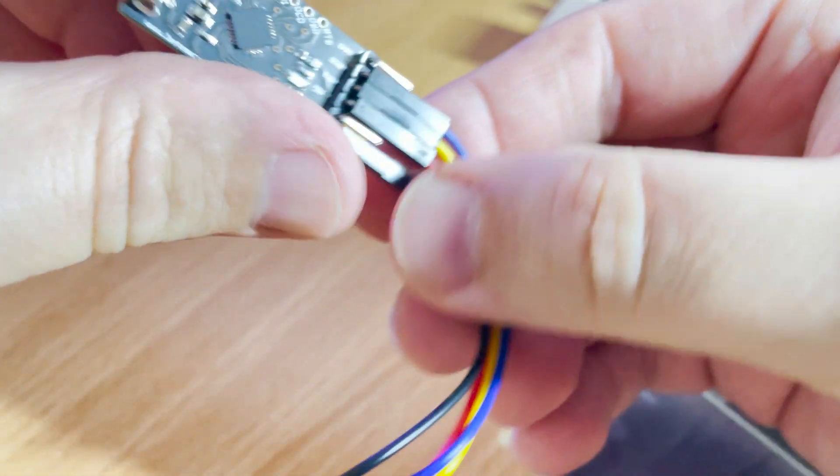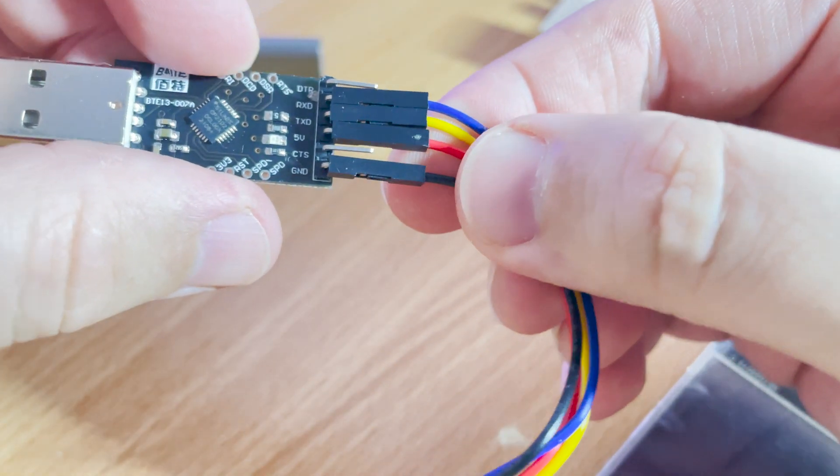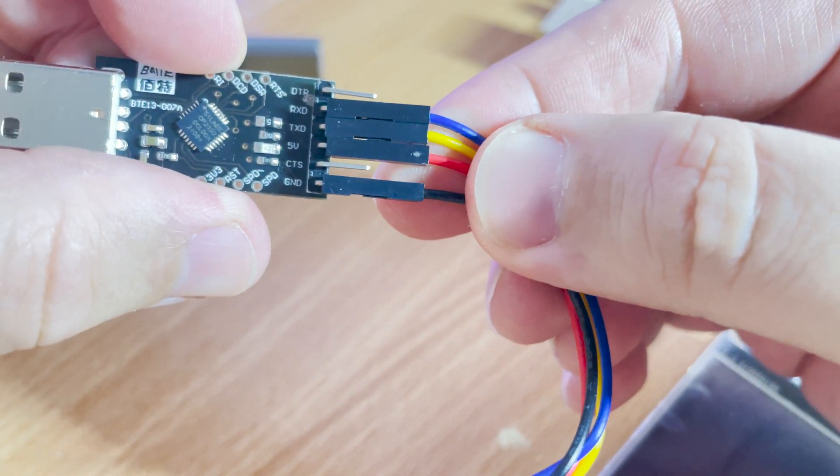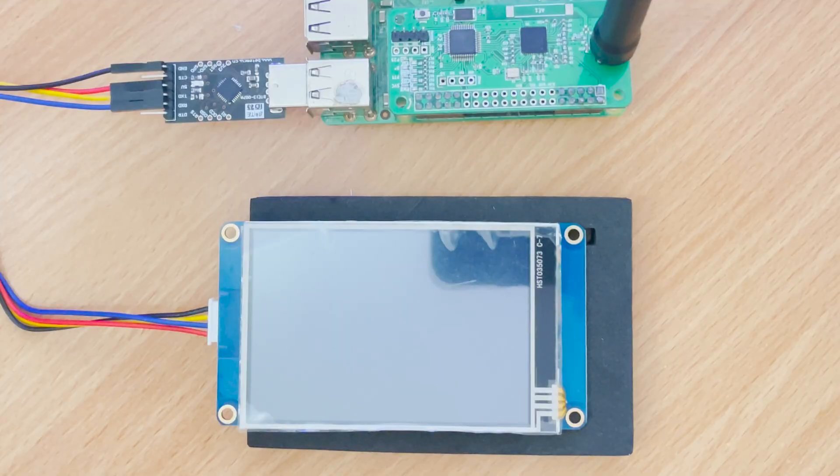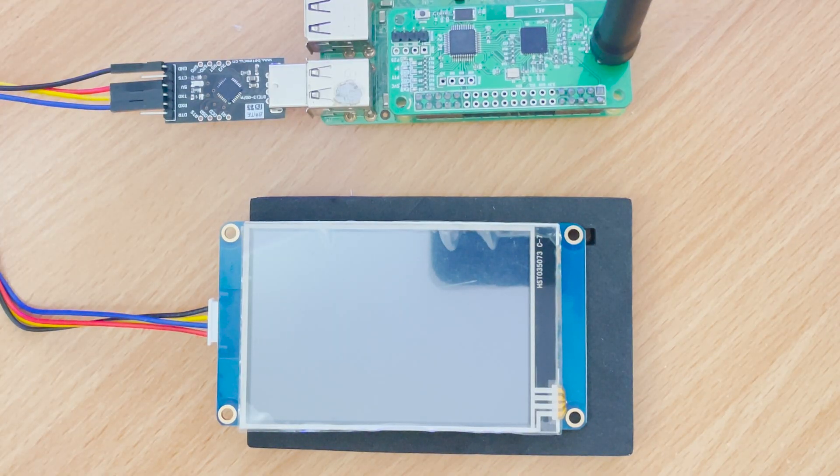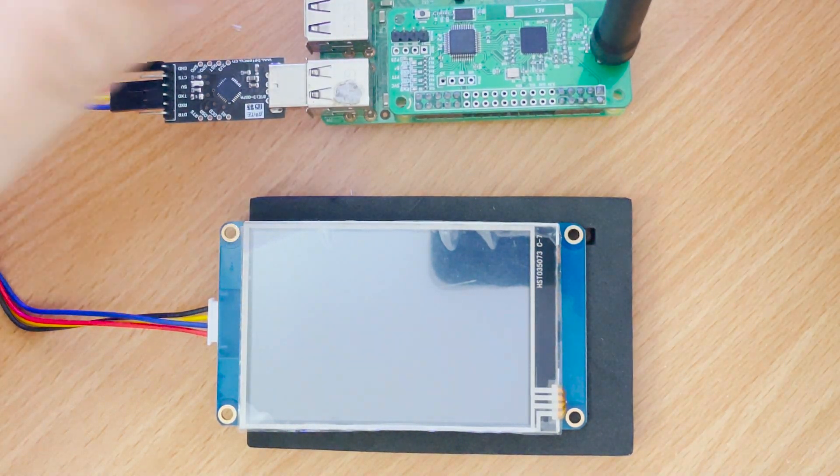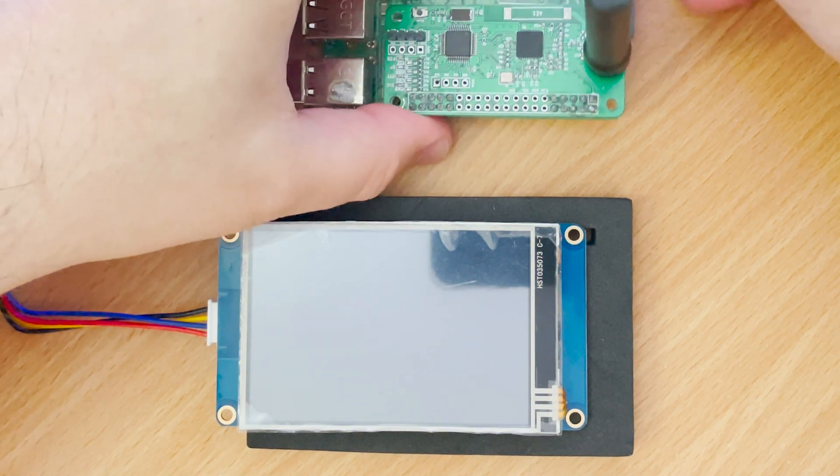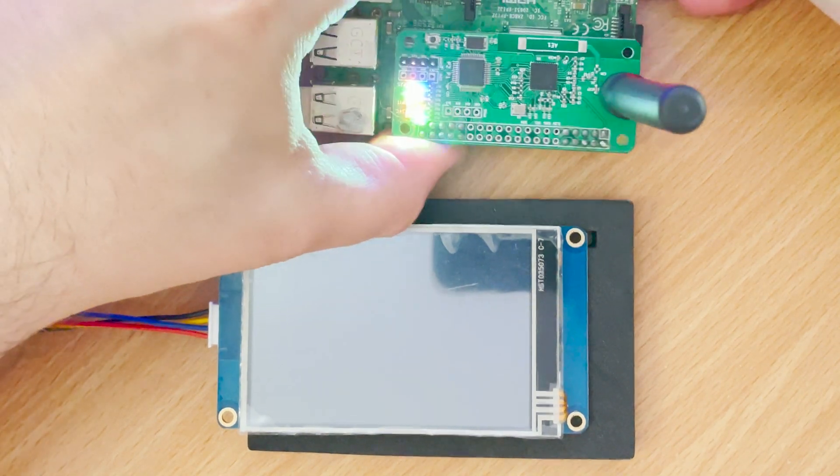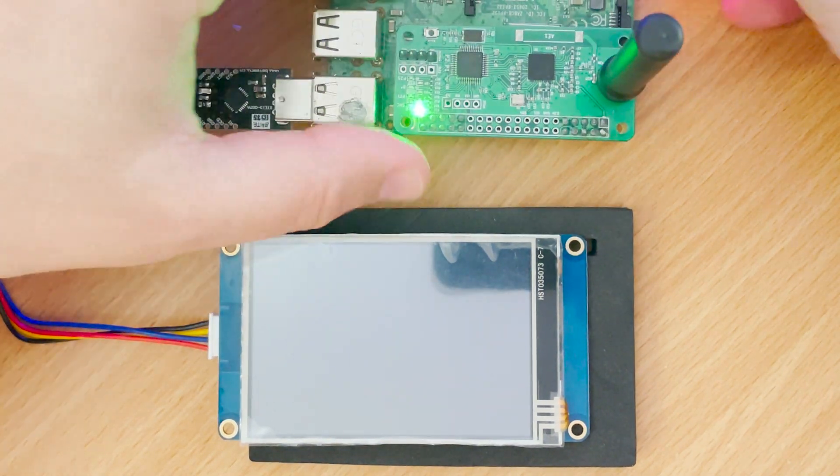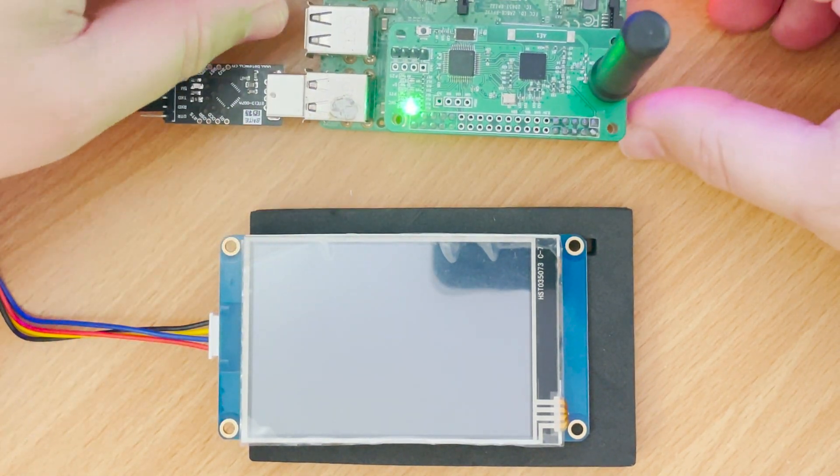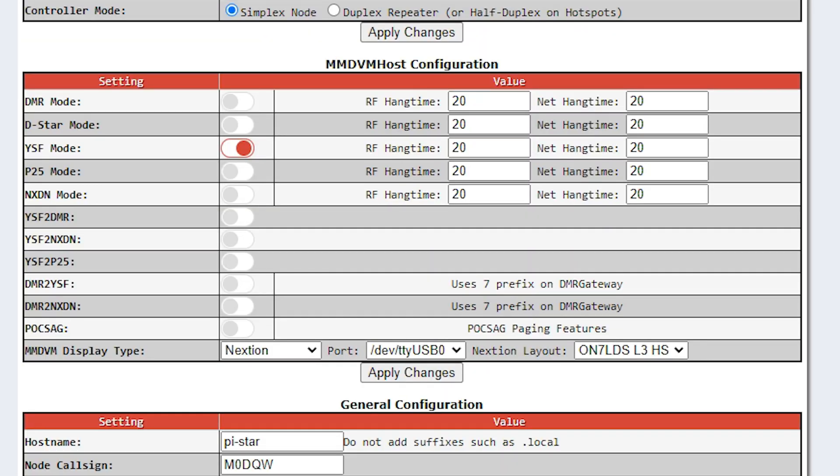There are a couple of settings that we will need to change in Pi-Star and we'll also need to install the Nextion driver so that we can get all of the fields populated. With the screen plugged into the Pi, we need to set the appropriate port and layout within Pi-Star. Here you can see I've selected USB0 port and the ON7LDS HS layout. The HS stands for high speed.